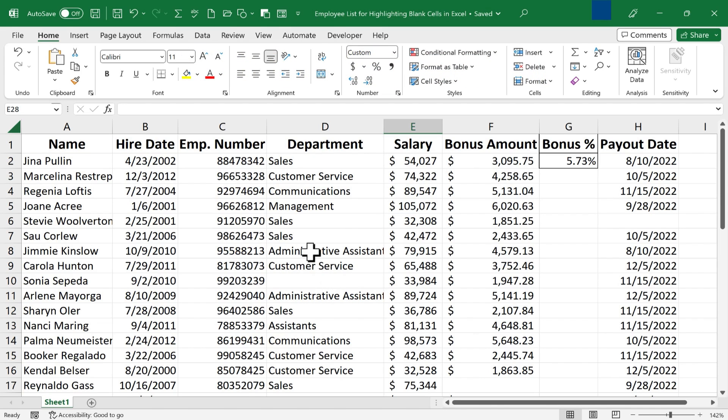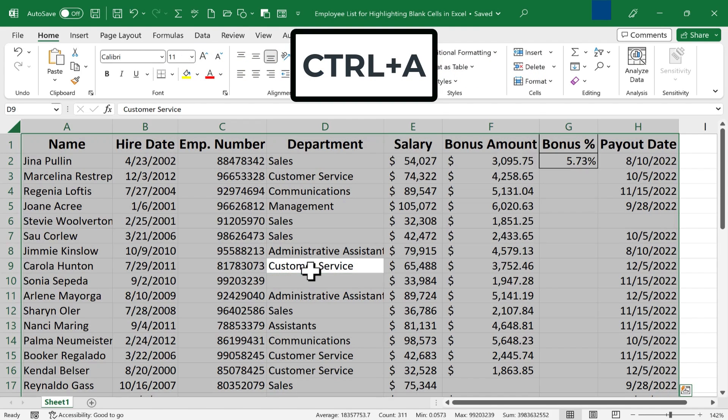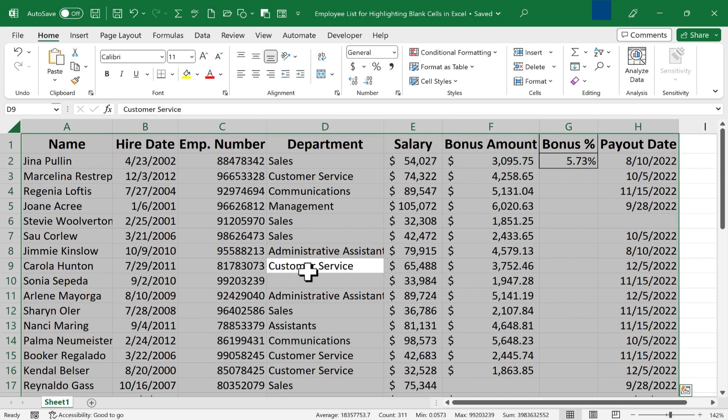Step one is to click somewhere in your data, hold Ctrl and tap A to select all of the data in your spreadsheet.